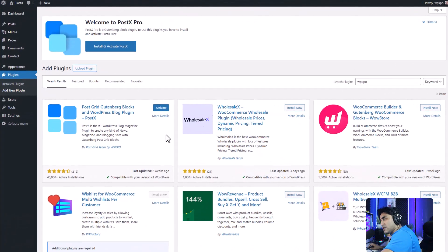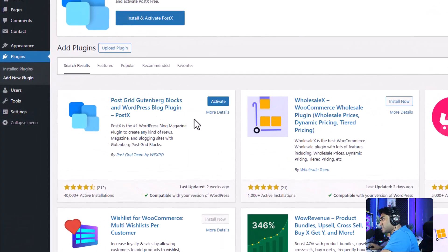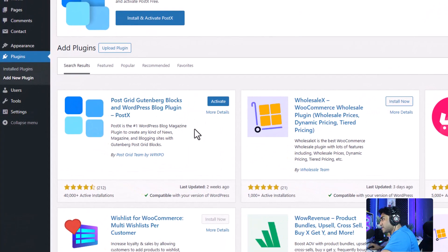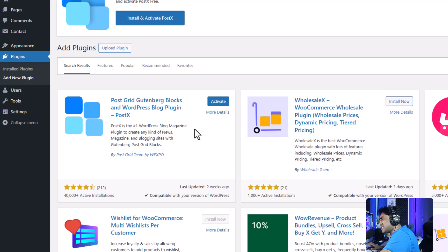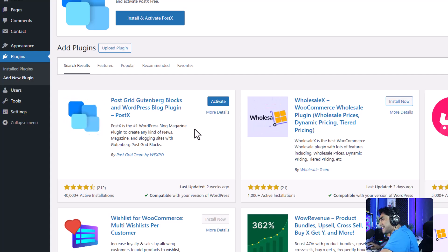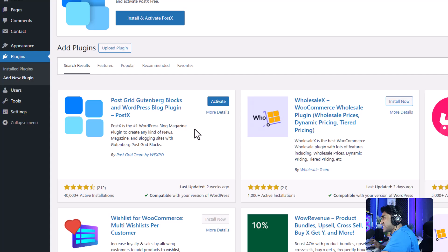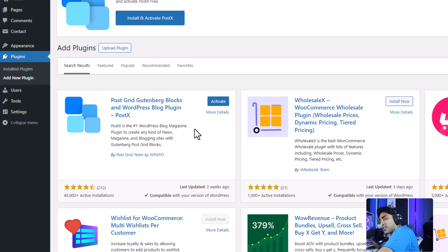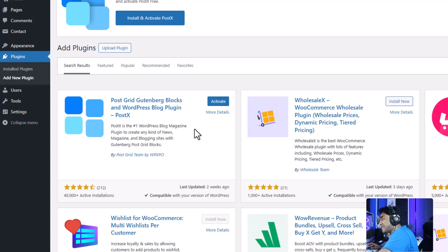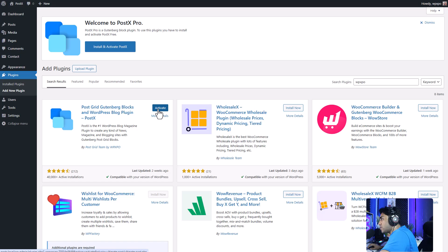To do so, I'm going to be using the Postx plugin because it doesn't have the limitation that default WordPress has, and it has everything that I need to create my own blogging site, including the advanced pagination option. So let's go ahead and activate it.